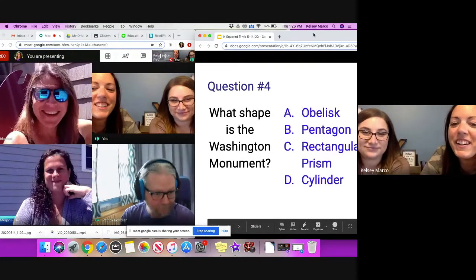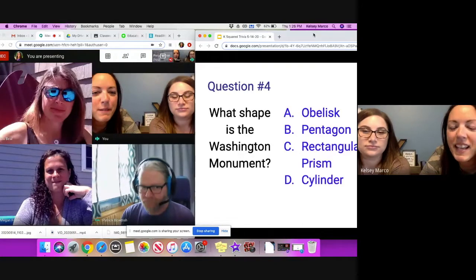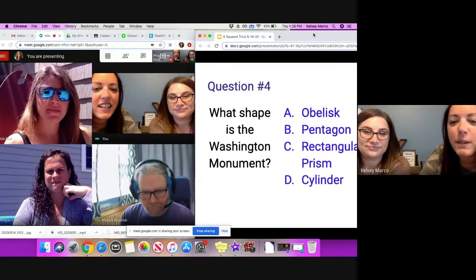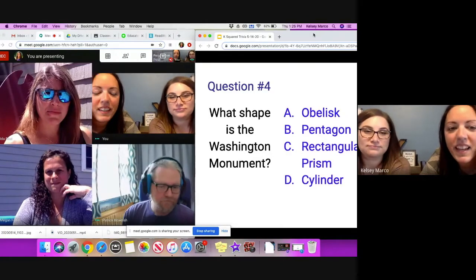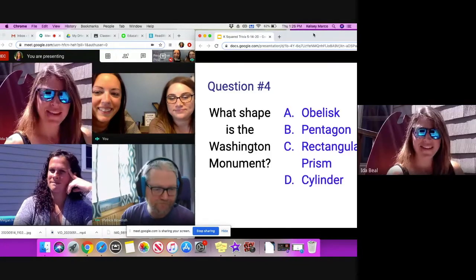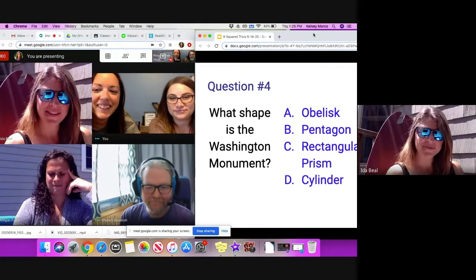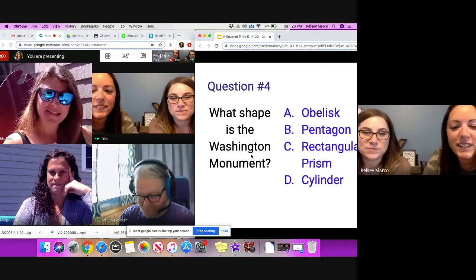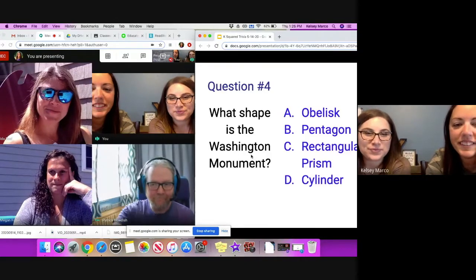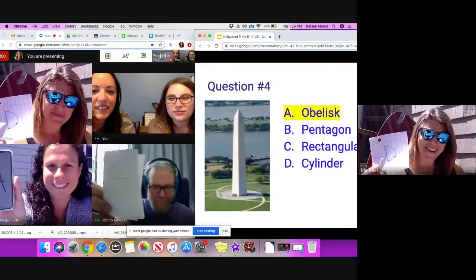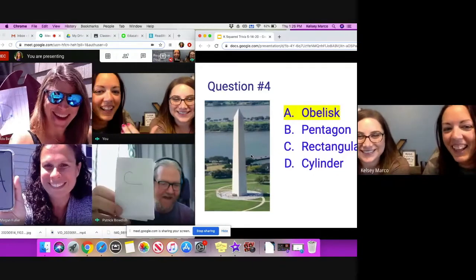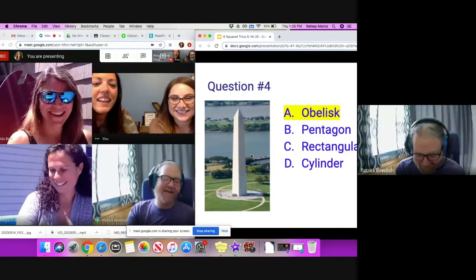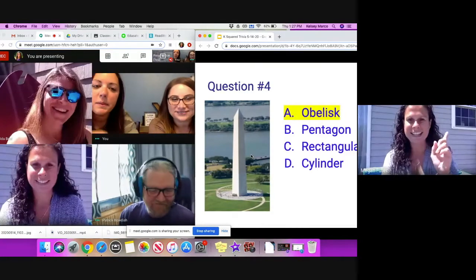Question number four. What shape is the Washington Monument? Is it A, an obelisk; B, a pentagon; C, a rectangular prism; or D, a cylinder? I had to look up how to say the first one. That's a new word for me. You ready to reveal? Go for it. Oh, it's an obelisk. Very similar, but it has that pointed top. Yes. A rectangular prism would be close.